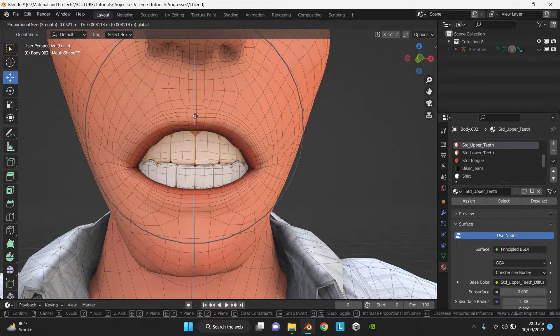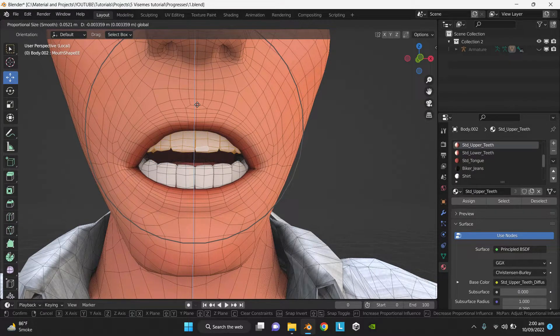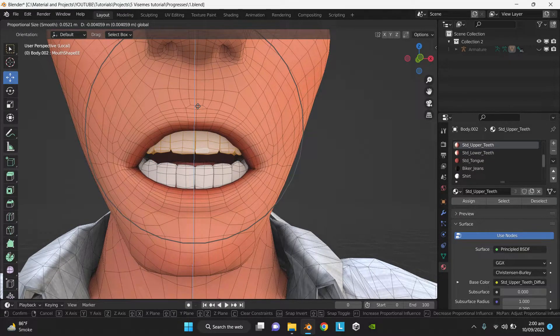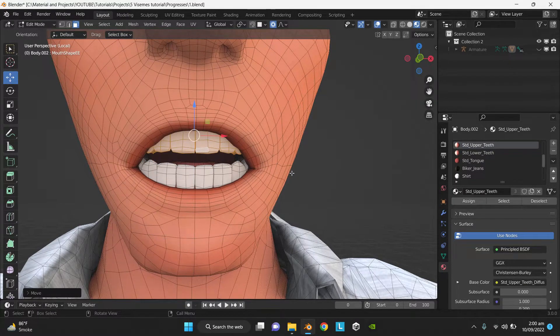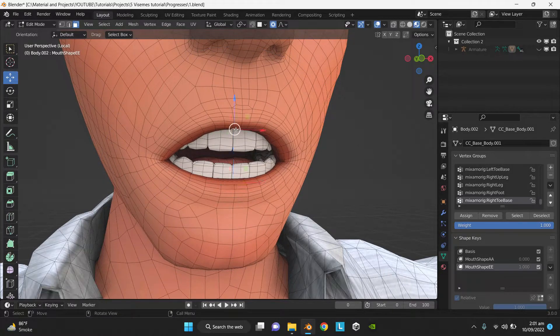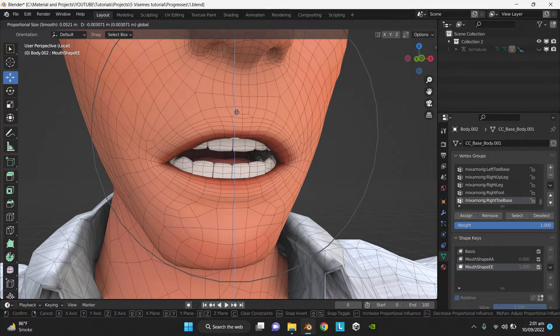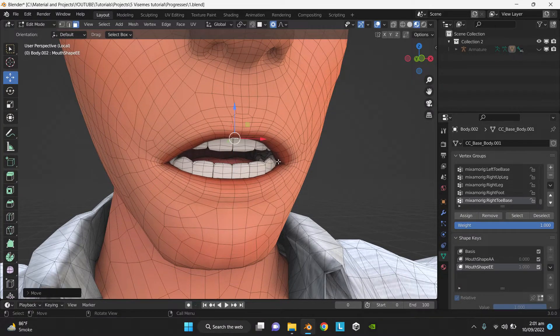Now adjust the lip and make sure Proportional Editing is on and Connected Only is checked.